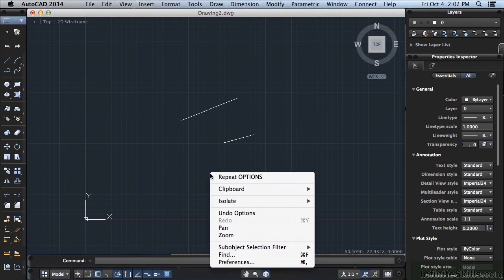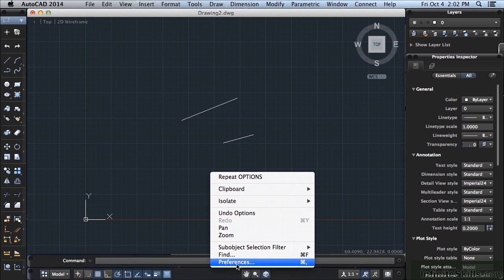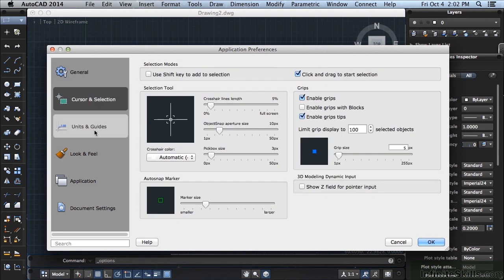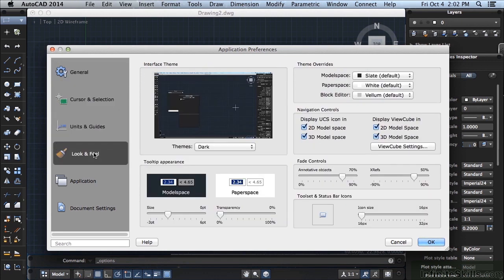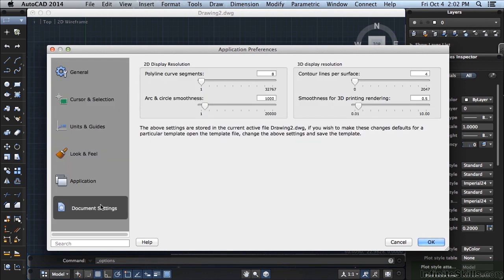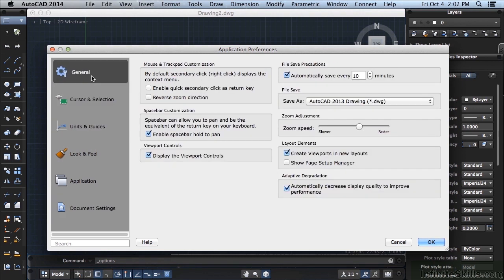If I right-click, this window pops up. And I get Preferences. Now I can just left-click on the Preferences. Now these have a lot of different settings for AutoCAD for Mac for you. What you want to do is go to this General tab right here. You have Cursor Selection, Units, Look and Feel, Application, and Document Settings. And we're going to talk about most of these later on. Generally speaking, you're not going to change most of these, but in this case, we're going to. So if we go to the General, and right here is your Mouse and Trackpad Customization.